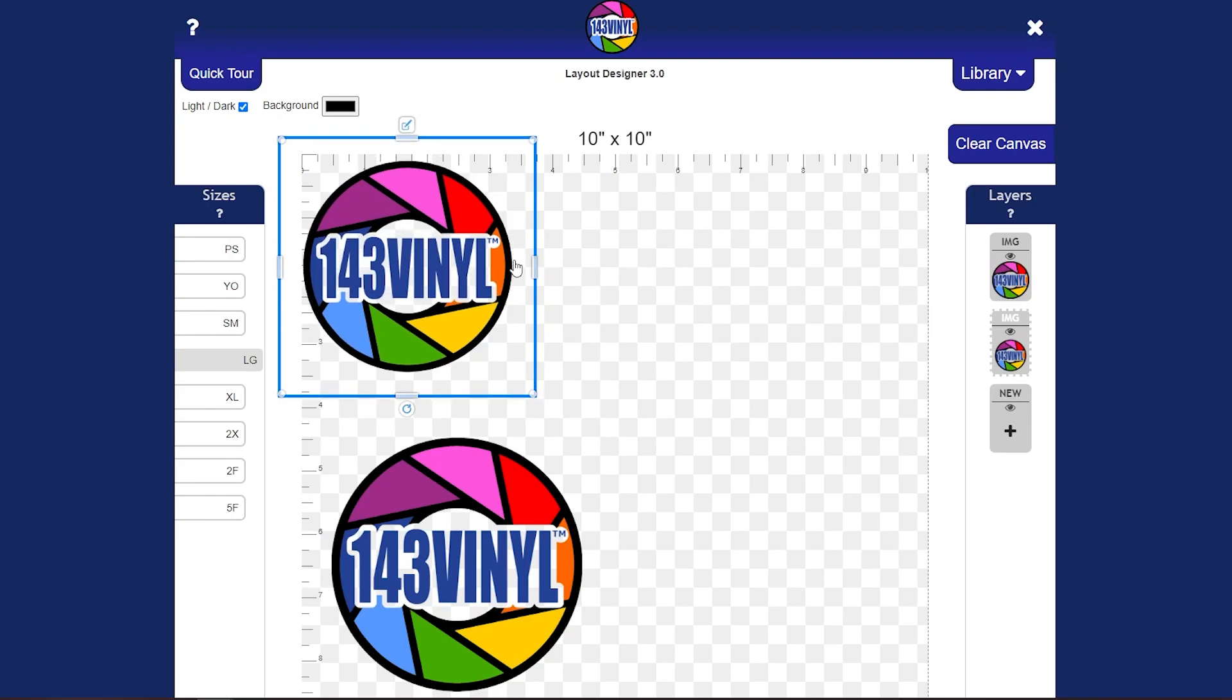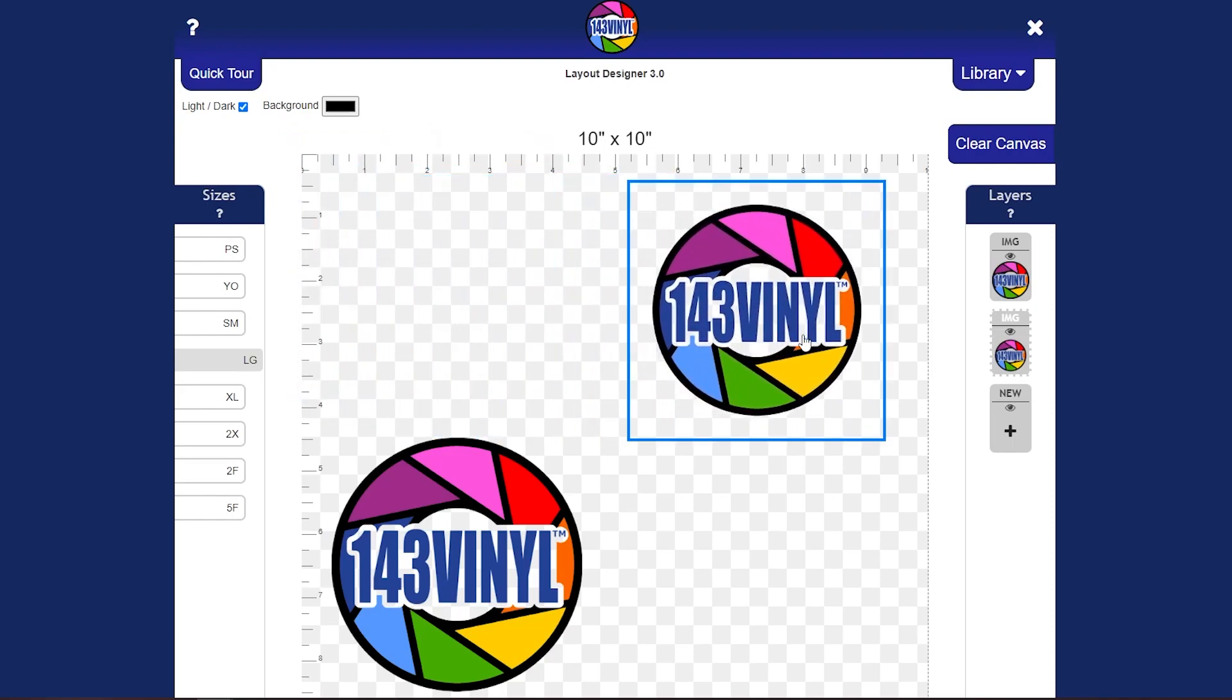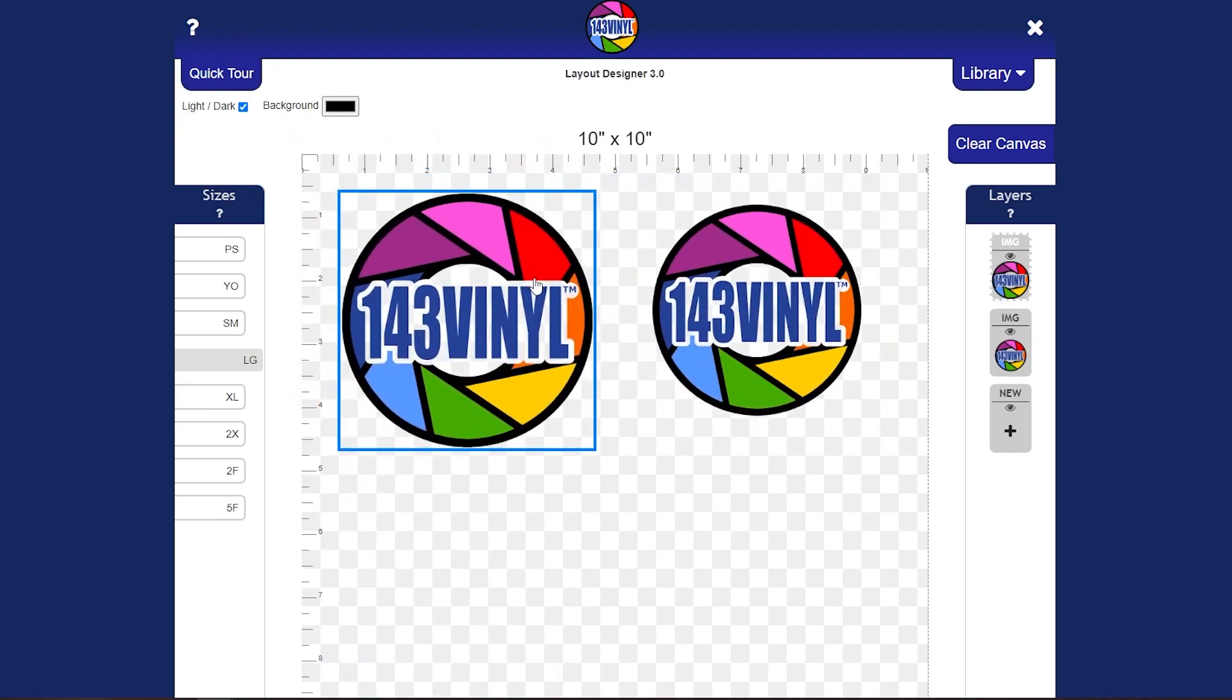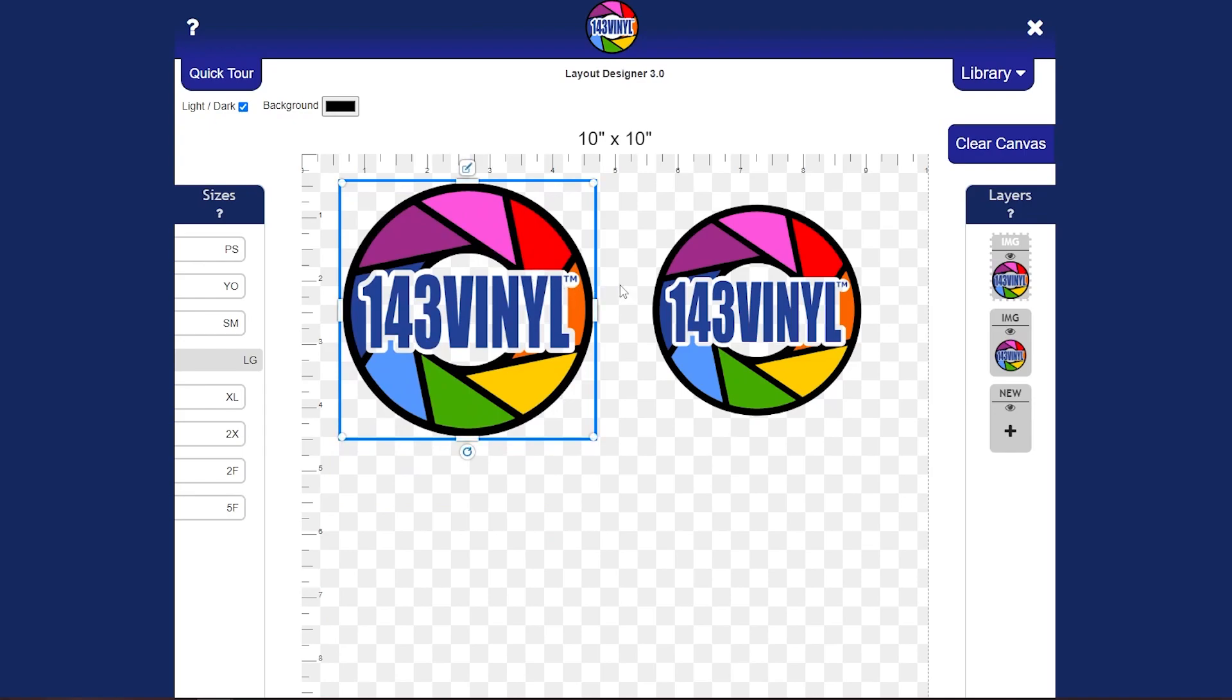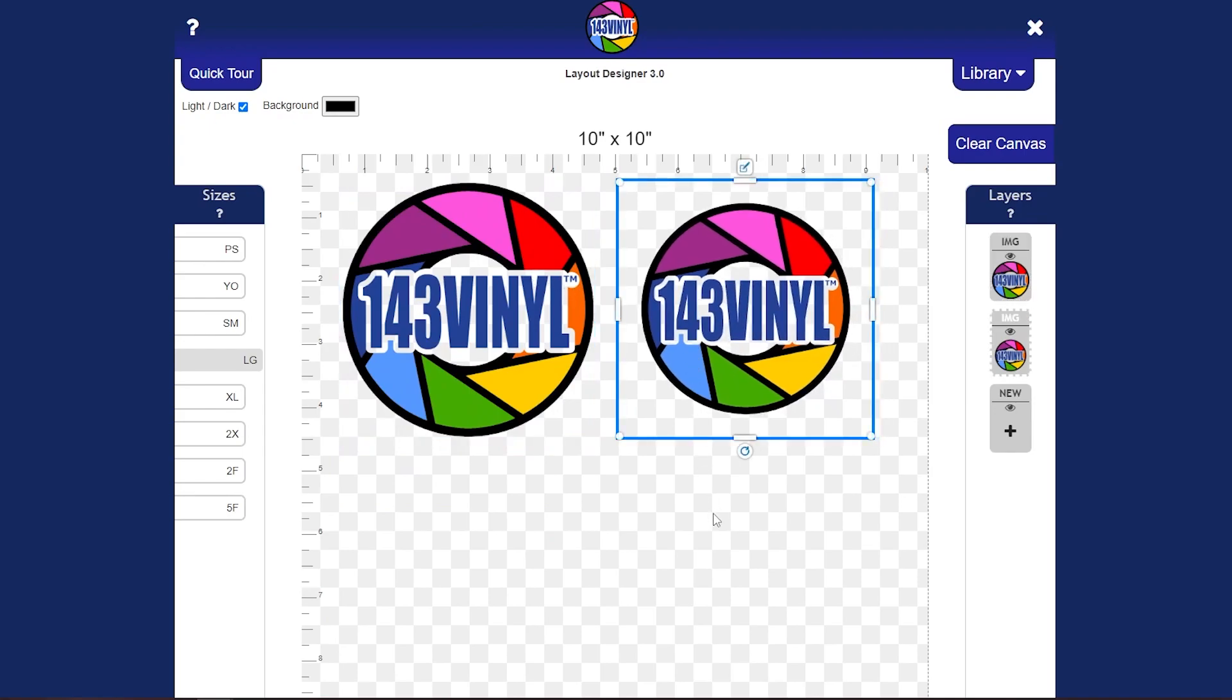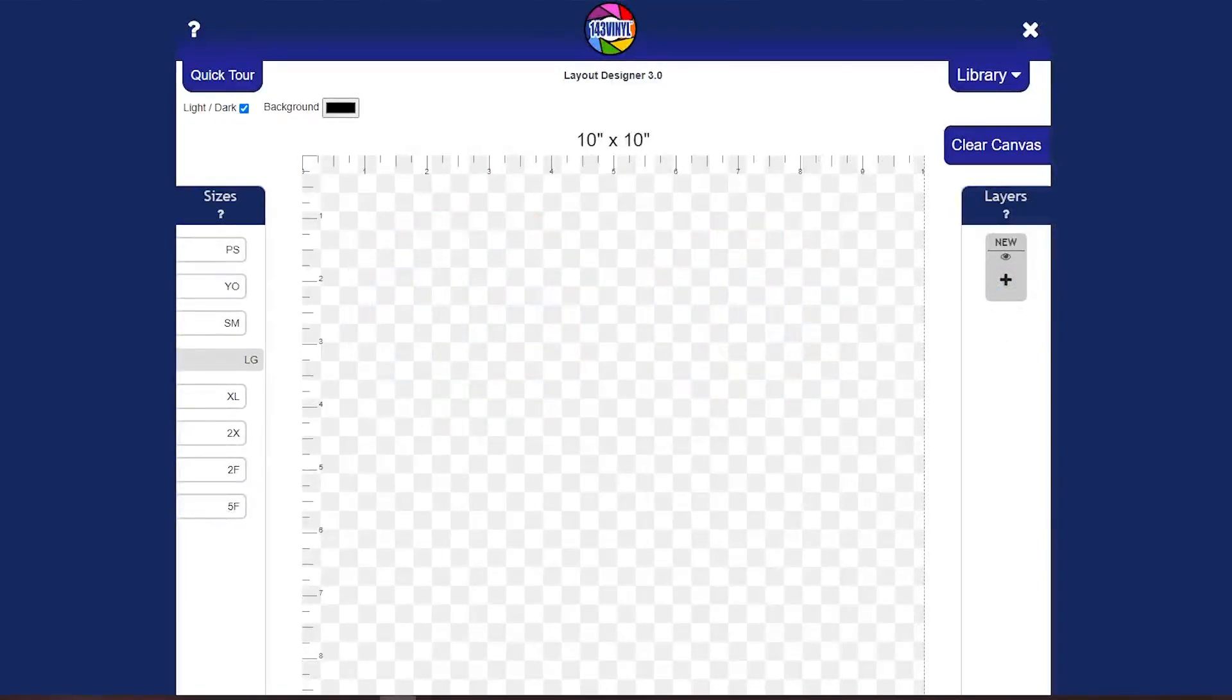That is because the program is measuring that bounding box, not the size of the image itself. So make sure that when you are uploading, it is a design that has that close bounding box. There can be a little bit of a gap, but you don't want it to be so much that it is going to completely change the size of your design that you need.